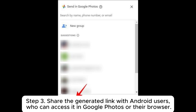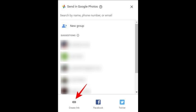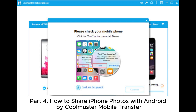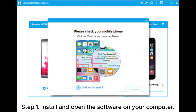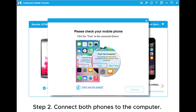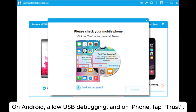Step three: share the generated link with Android users who can access it in Google Photos or their browser. Part four: how to share iPhone photos with Android by Coolmuster Mobile Transfer. Step one: install and open the software on your computer.